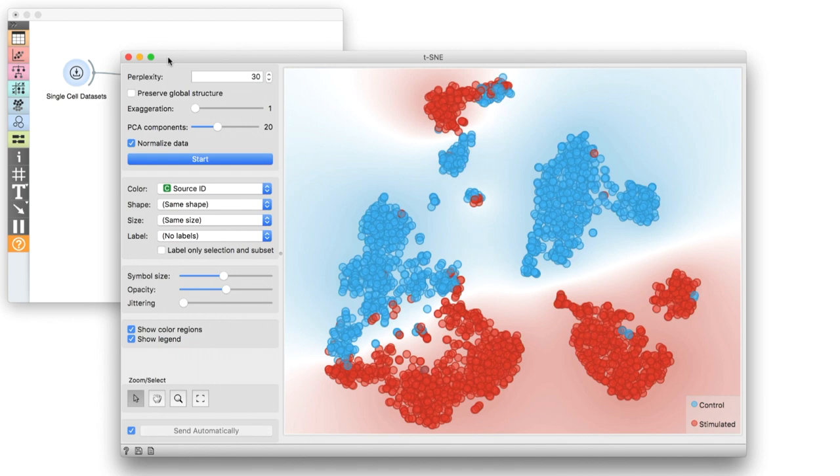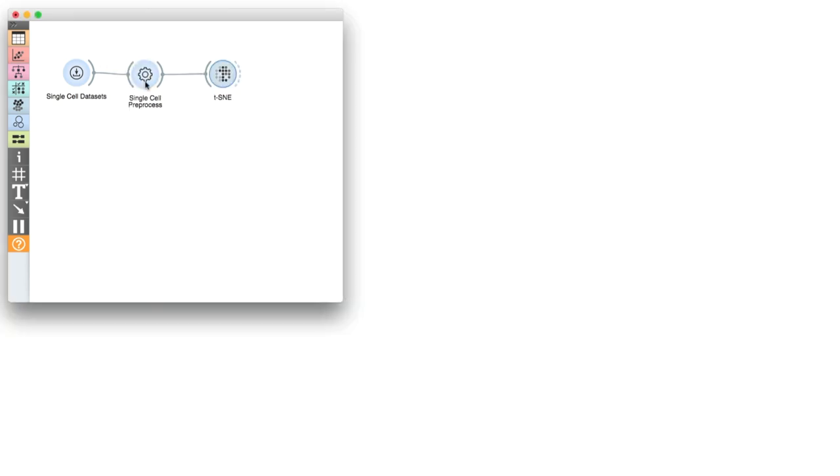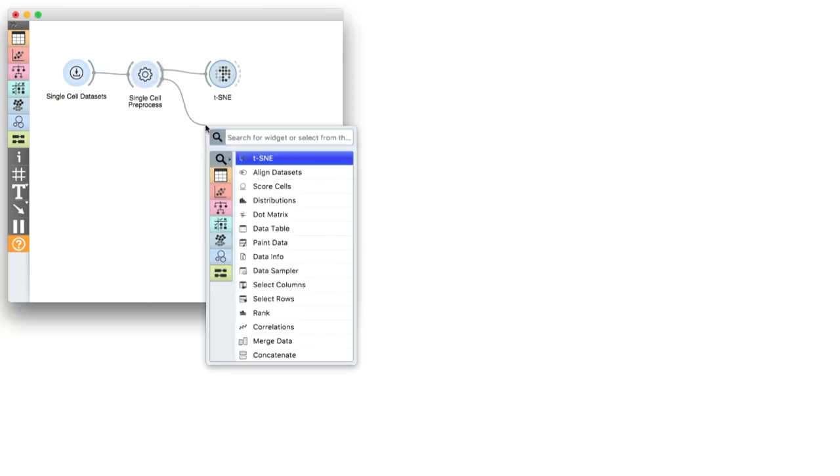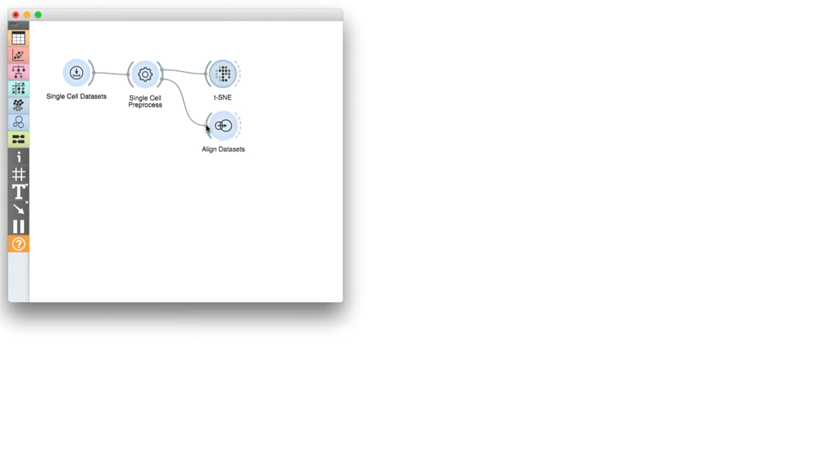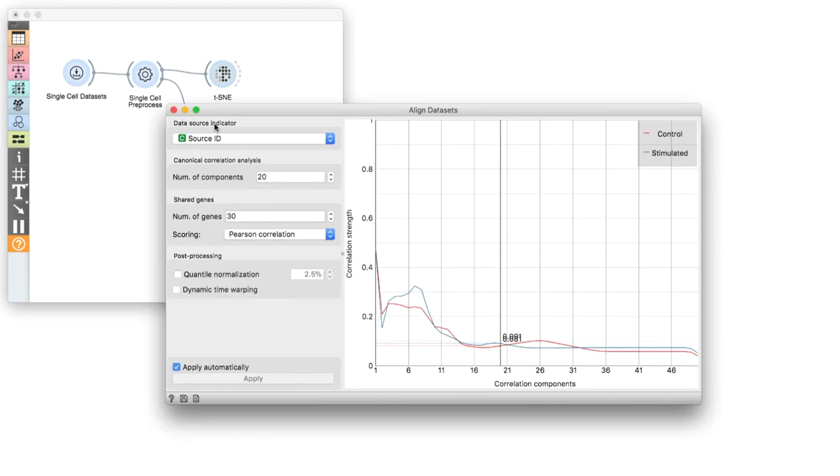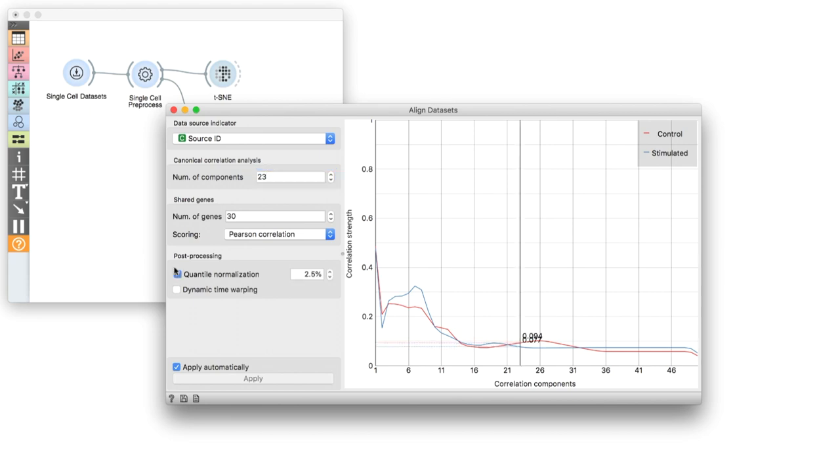Now, because the two experiments should contain similar cell types, we can attempt to match them with data set alignment. Data set alignment relies on canonical correlation analysis and finds shared directions in the space of the two data sets. Let's select 23 canonical components using the handy shared correlations plot.